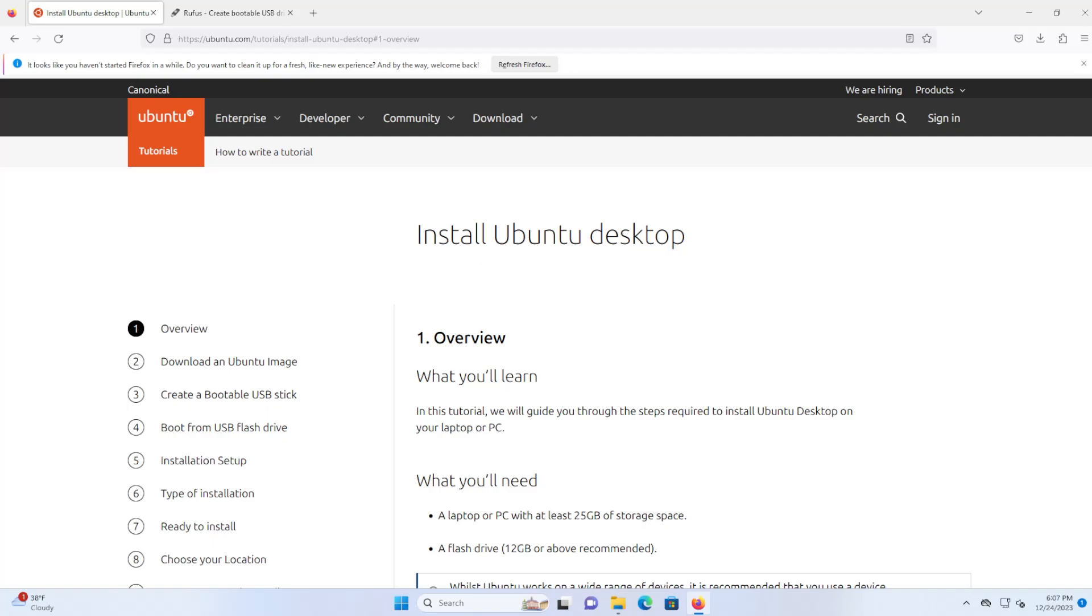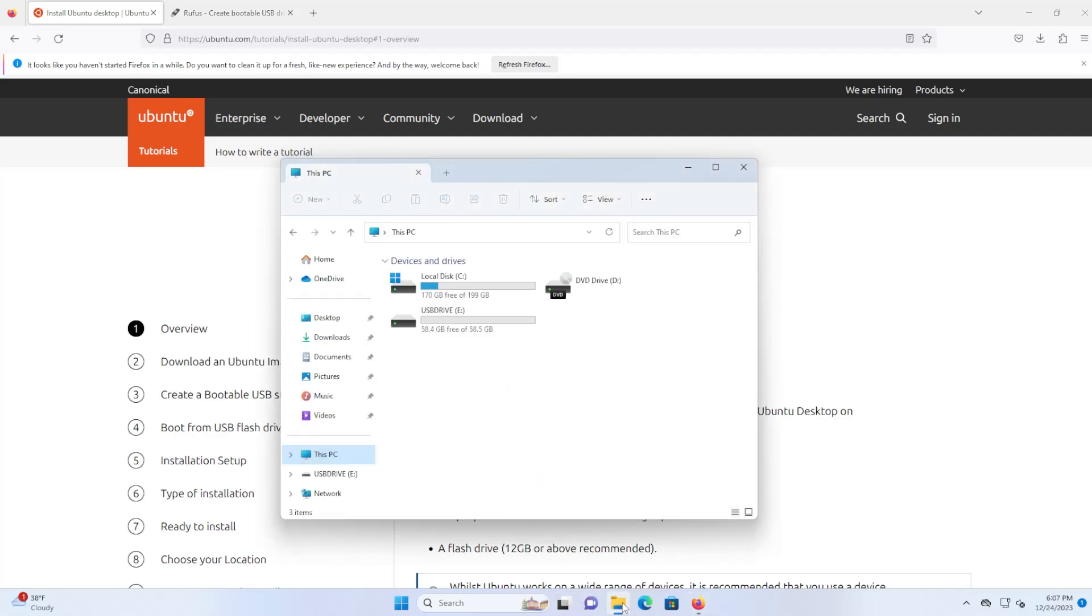To install Ubuntu Desktop you'll need a laptop or PC with at least 25 gigabytes of storage space. I have a hard disk here of 199 gigabytes and it's all used for Windows. During the Ubuntu install I'll be reducing the size of my C drive by at least 25 gigabytes.